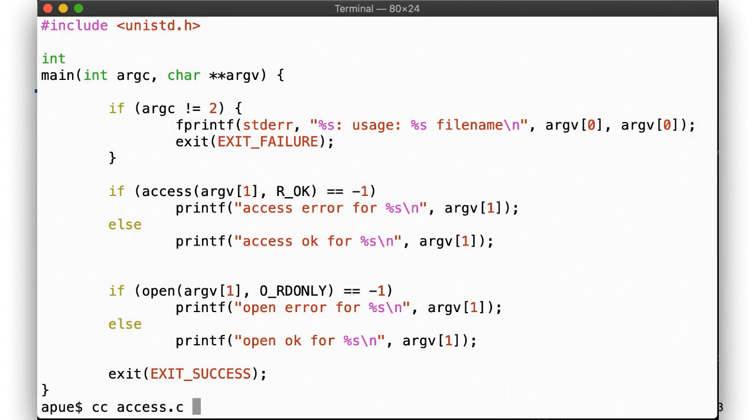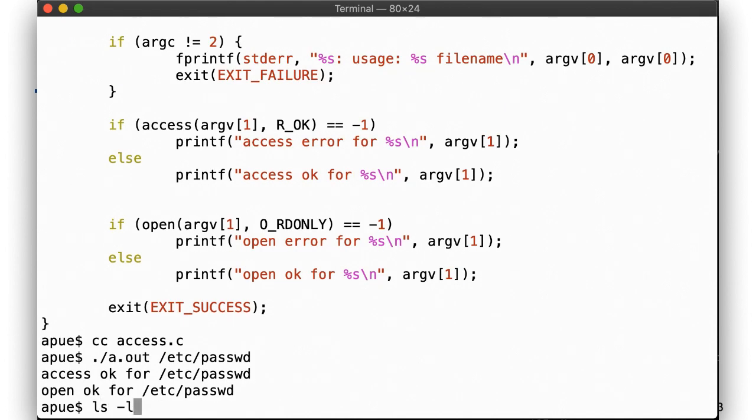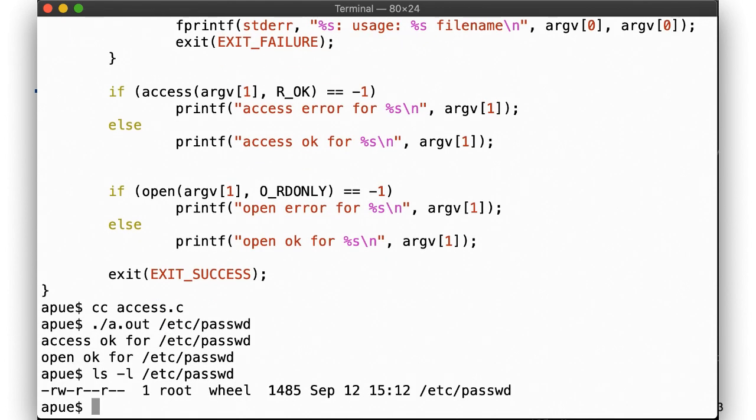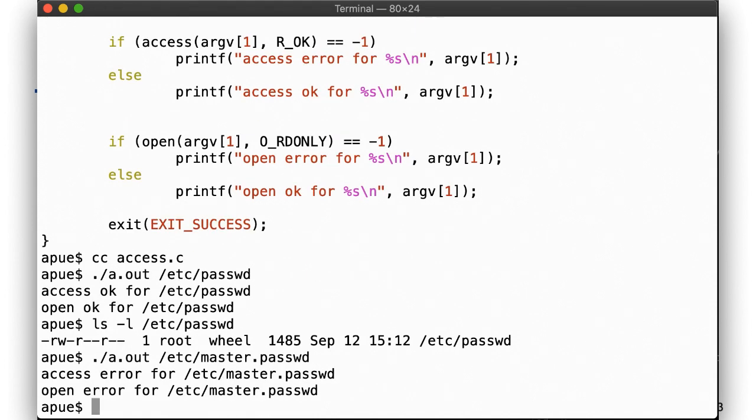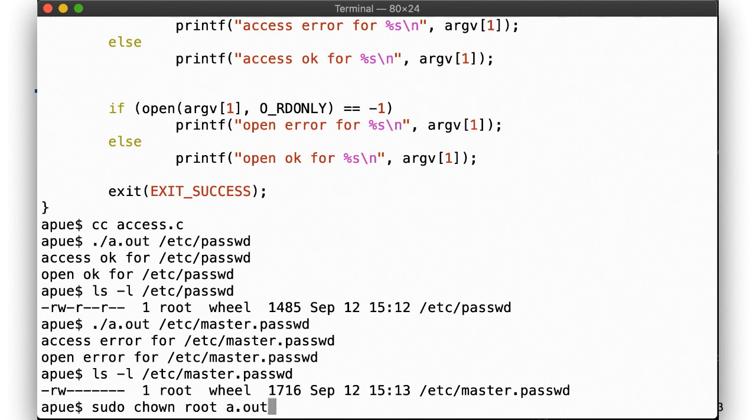First, we try it out against a file we know we have permission to read, /etc/passwd. No surprise here. Next, we try out a file that we know we do not have permission to read, /etc/master.passwd. So far, so obvious. Now, let's make it more interesting by changing the ownership on the executable to root and then setting the setuid bit.